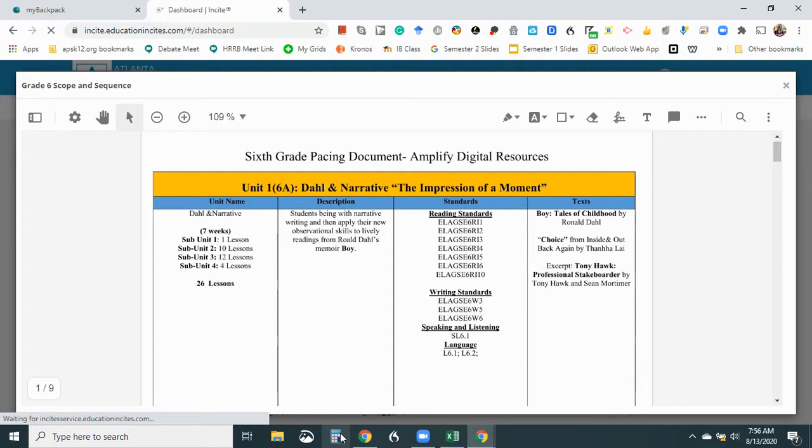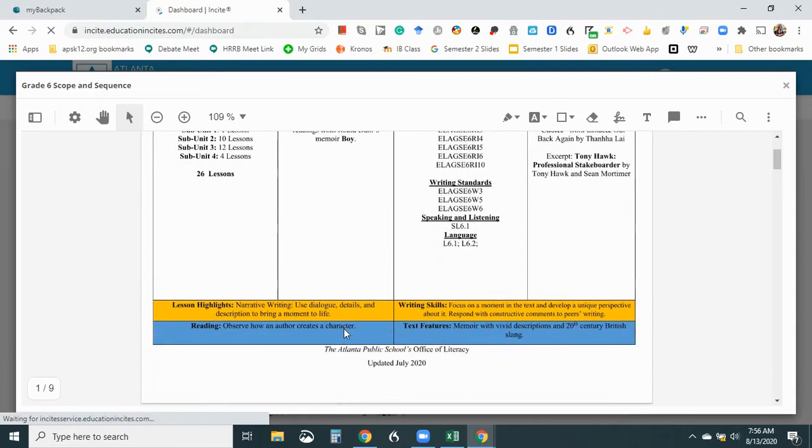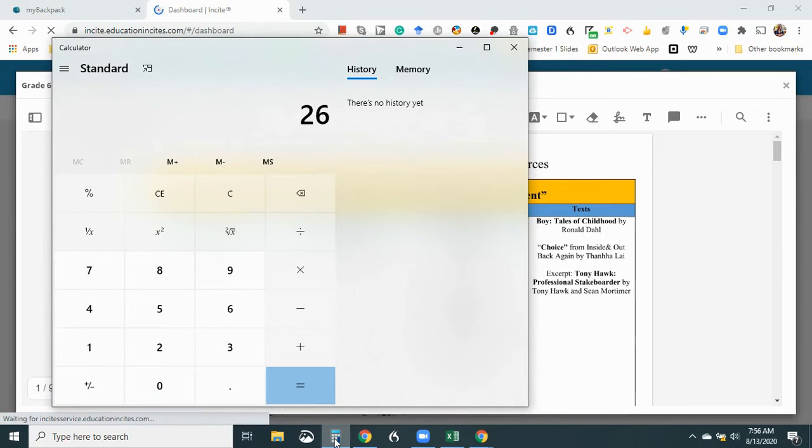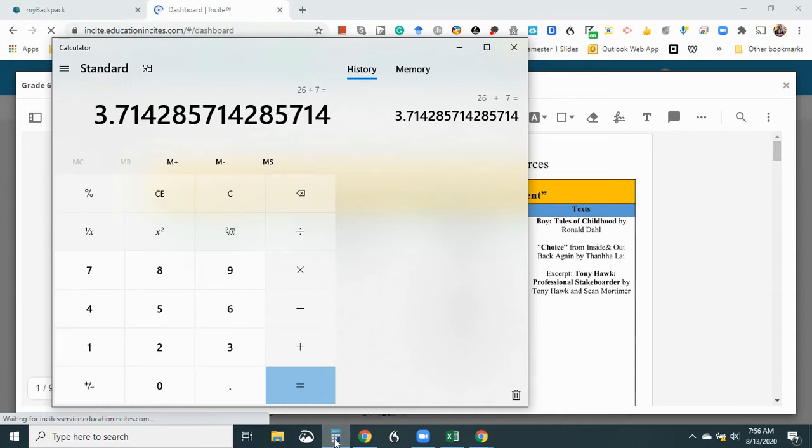So because there's no starting date here, I just assume that that means that they're assuming it's starting from the first day of school, which never is realistic. So if I have 26 lessons over seven weeks, it would be, I'm not a math teacher, sorry. It would be 3.7 lessons a week.